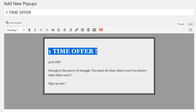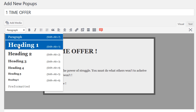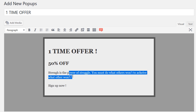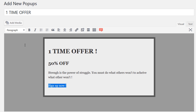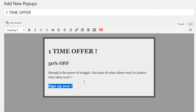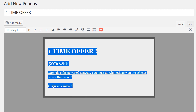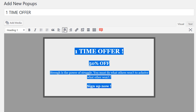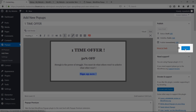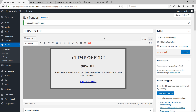Add some styles to your text: set some lines as Heading 1, Heading 2, paragraph text, and so on. To add a link, go to Insert/Edit Link. I'm linking to my pricing section on my home page, then click Apply. Center all the content and click Publish to create the pop-up.